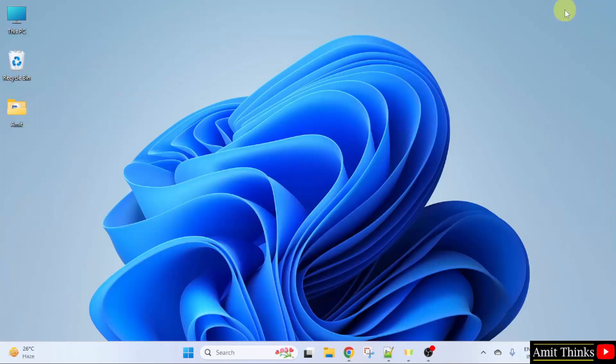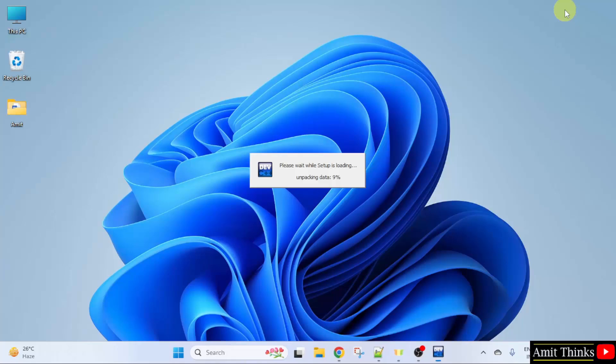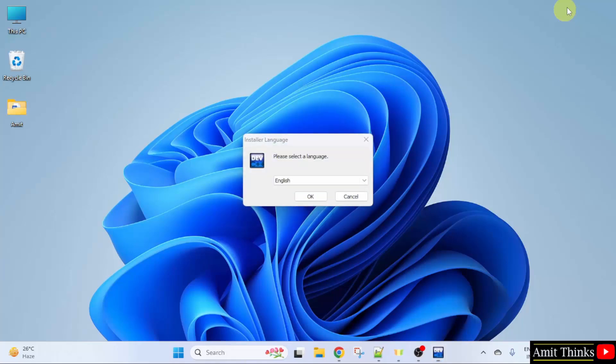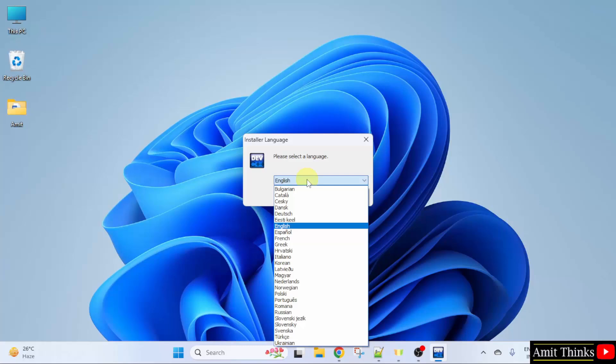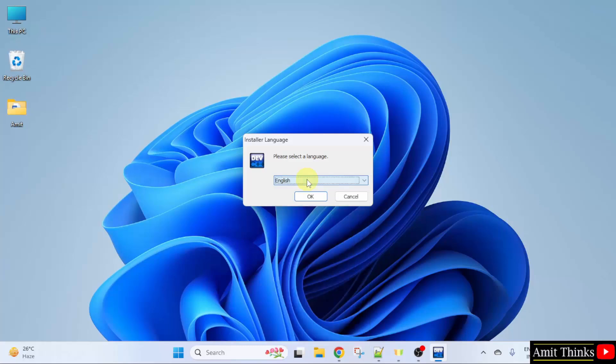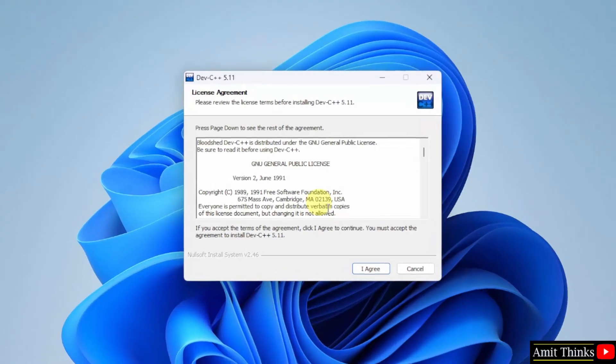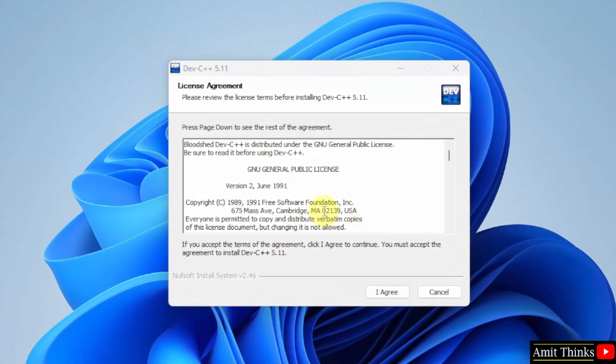Minimize. Select the language. Here I will keep English only. You can change the language like this. Click OK. Now, the license agreement. Click I agree.